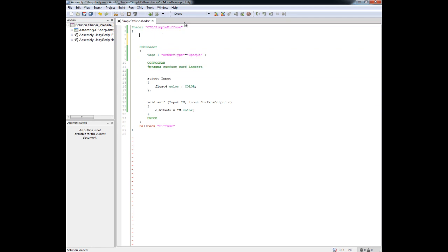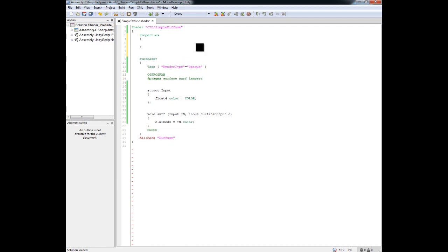To start this out, you want to write the word 'properties' — it will turn green if you are using MonoDevelop — and then add opening and closing brackets. That gives you the ability to add properties to the inspector for this particular shader. Now we are going to give it an internal name, like a variable name. I am going to call this 'myColorTint'. This name is what will be used inside the shader to reference it inside the subshader.